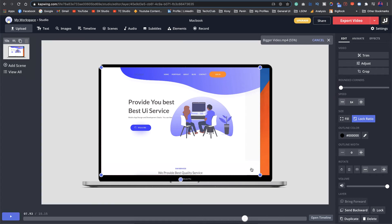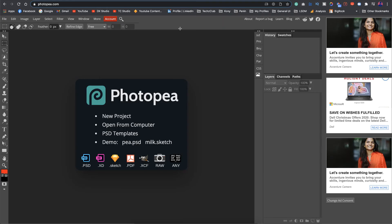In such scenarios what you got to do is you have to cut out the frame. For that you can use Photoshop, Figma, Sketch, any tool. Or if you don't have any of those just go to this online free editor.